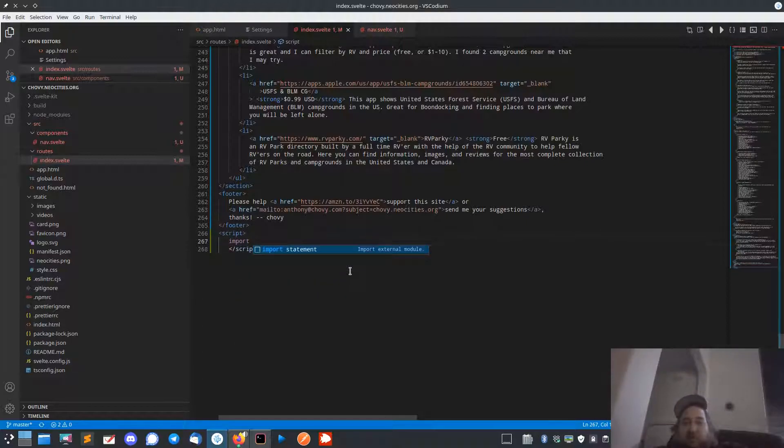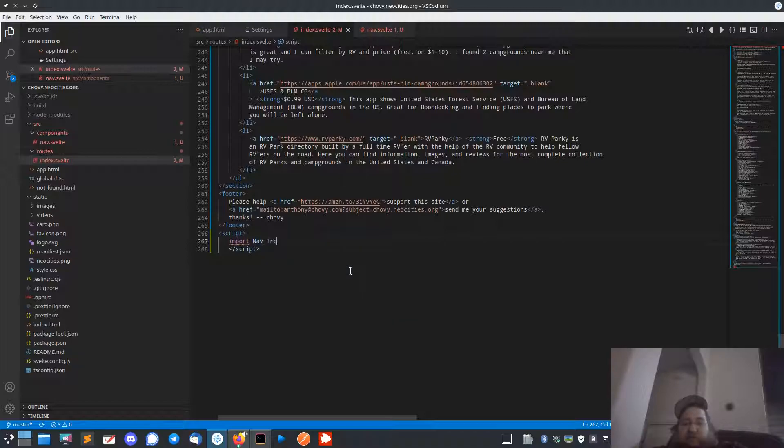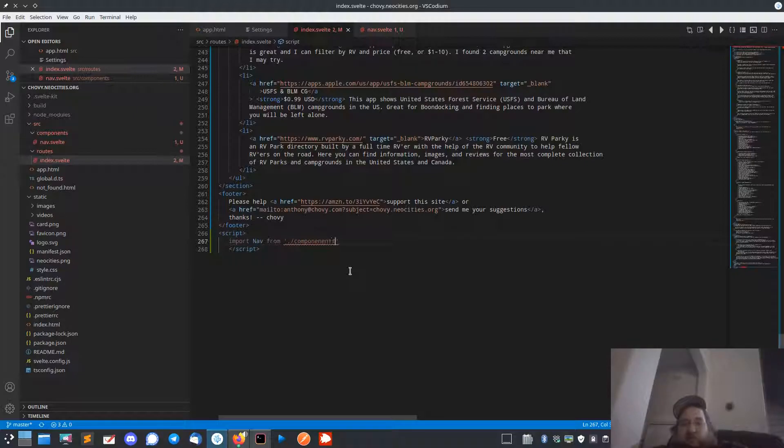Script - we want to do import nav from components/nav.svelte.